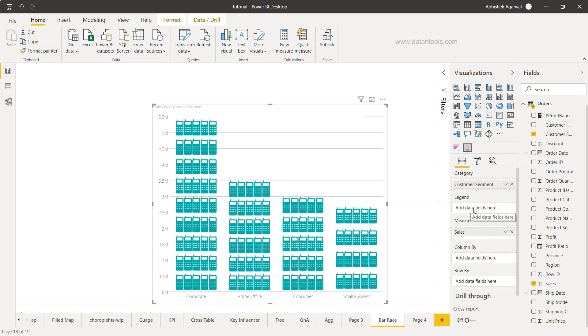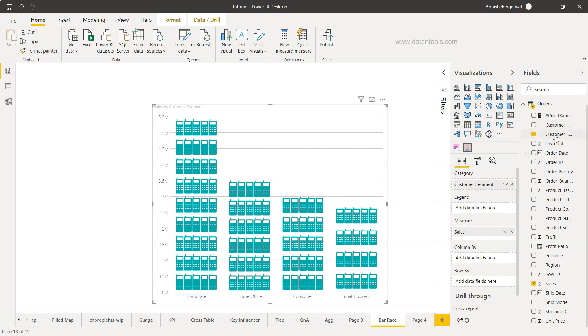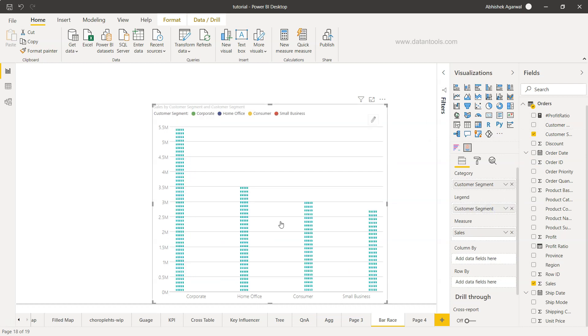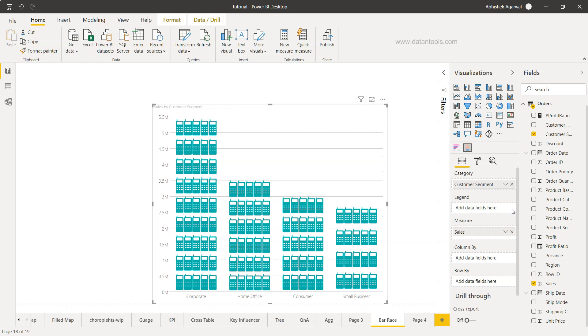You have a couple more options. For example, if you want to have a color as part of the legend, maybe I can take the customer segment again here and you'll see that nothing much is changing. The legend color is there, so it's not making an impact.